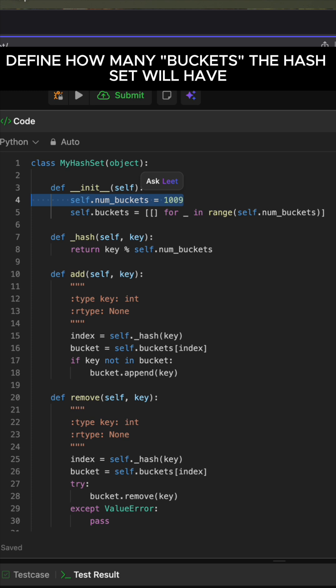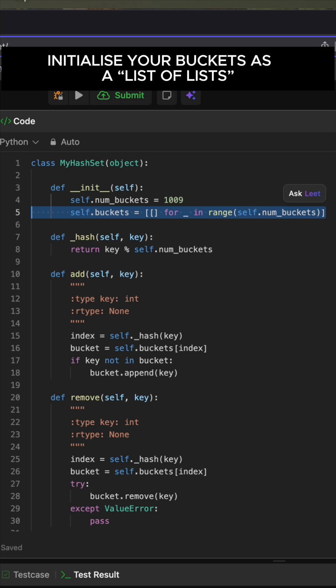In the constructor, define how many buckets the hash set will have. Think of these as storage compartments. Then, initialize your buckets as a list of lists.